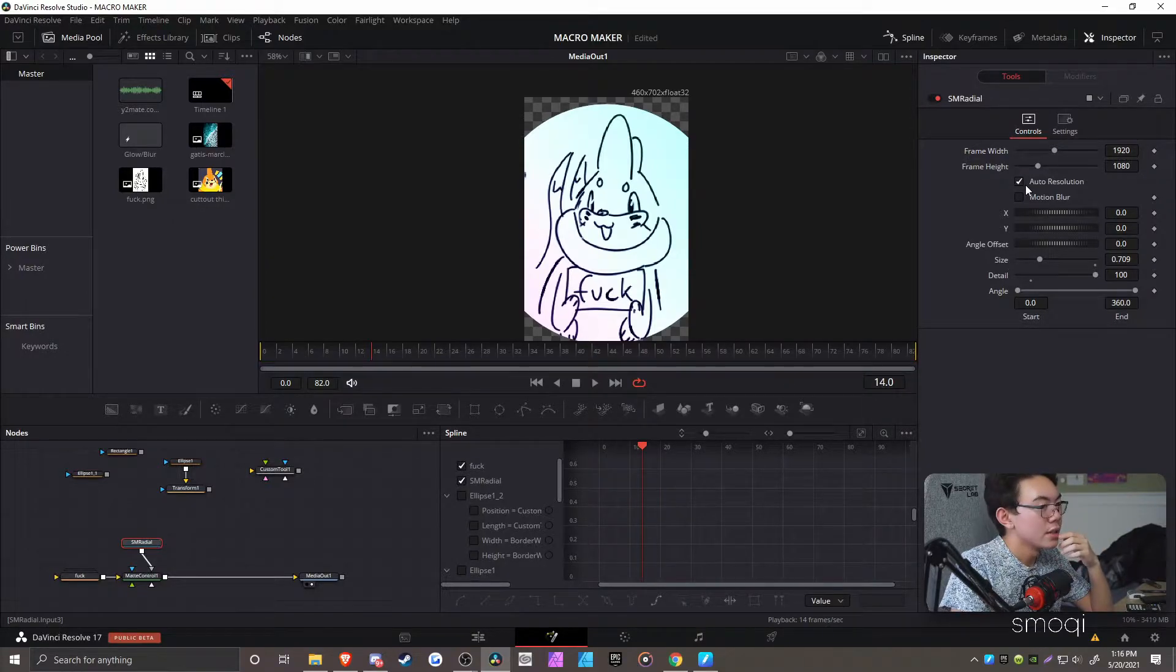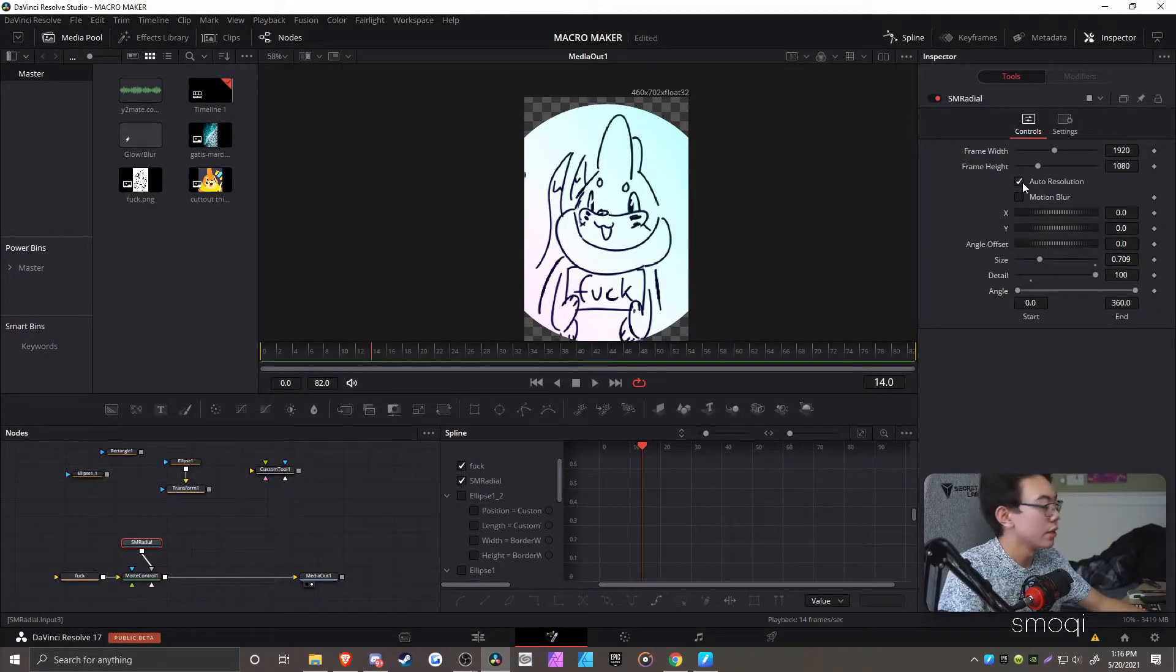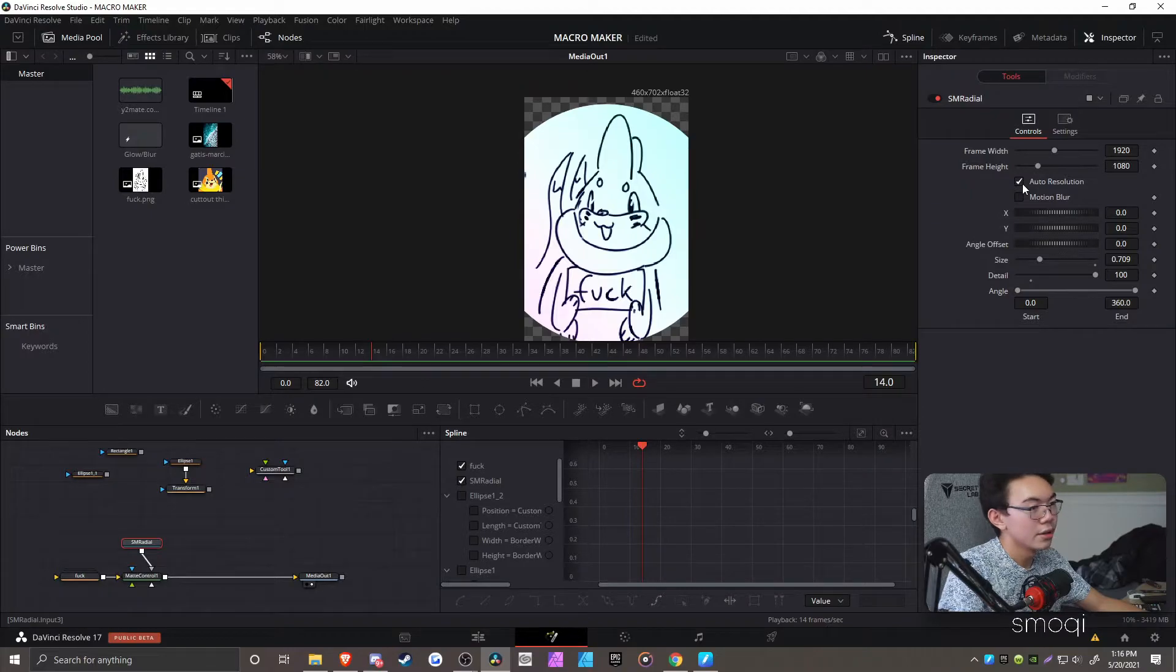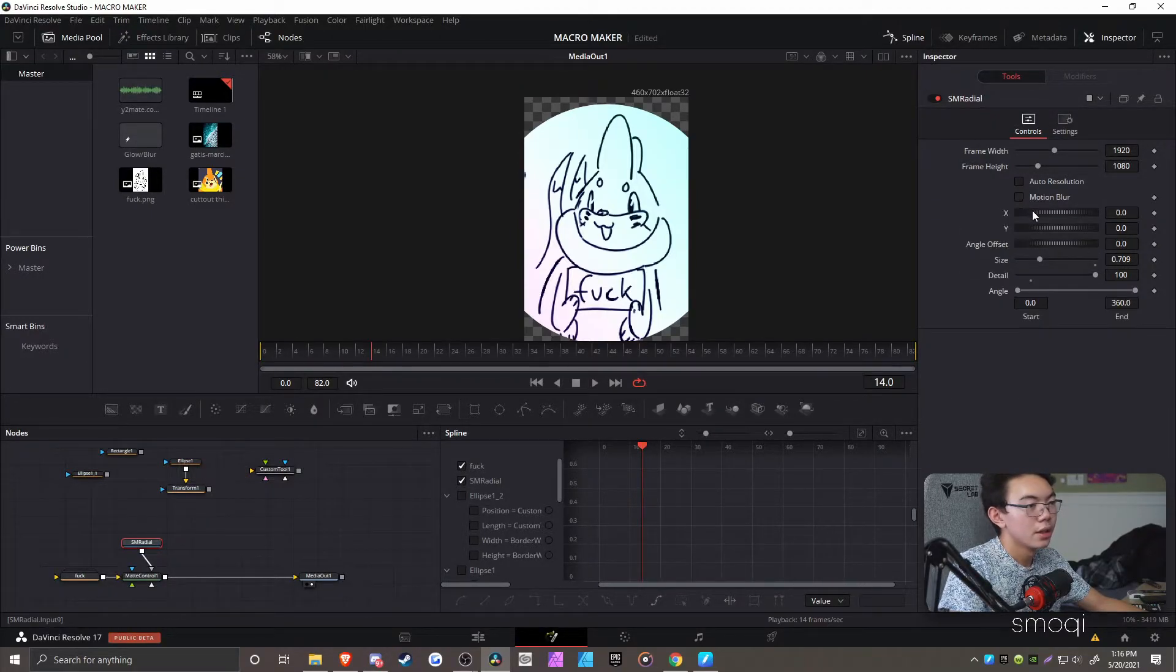Auto res, if you want, it just basically locks in a 1920 by 1080 or whatever your monitor is. Motion blur settings when you animate it.